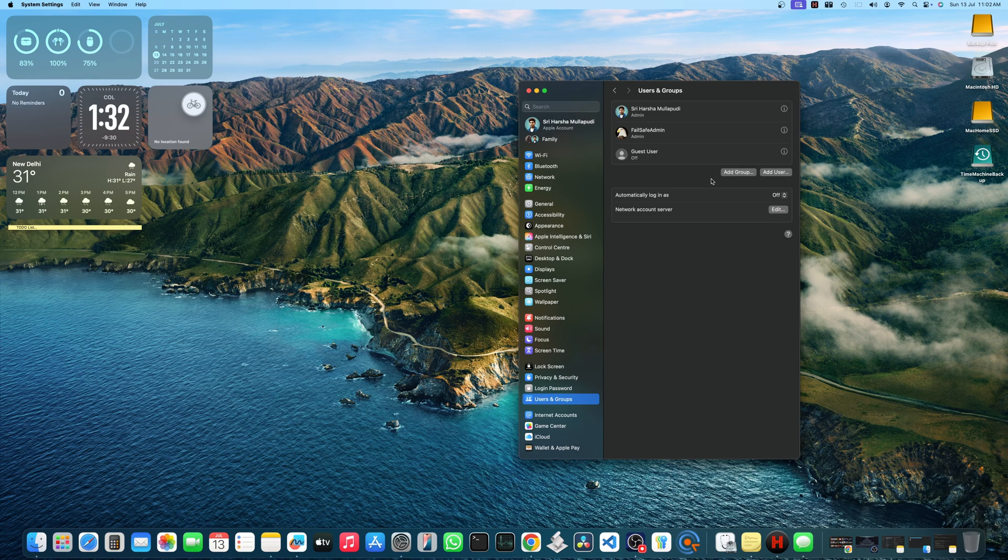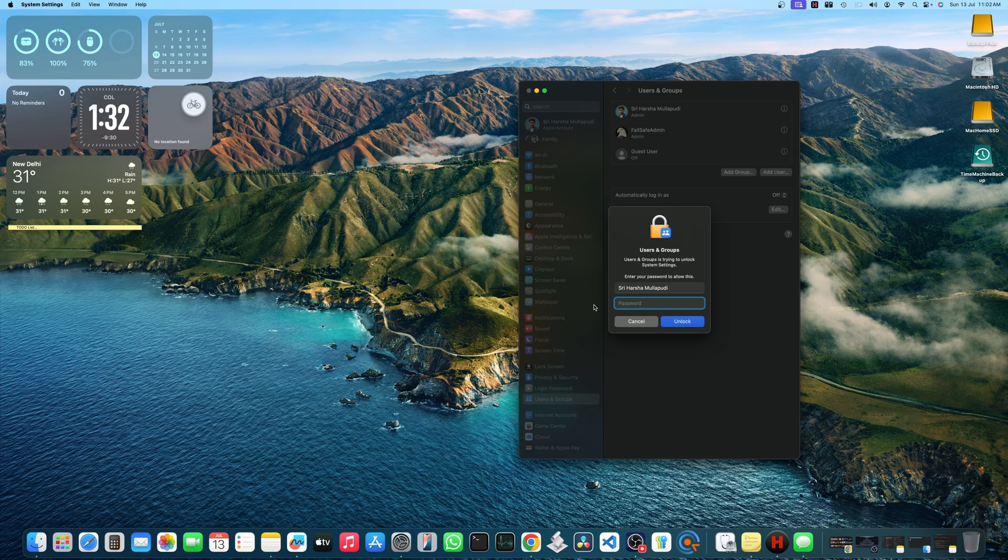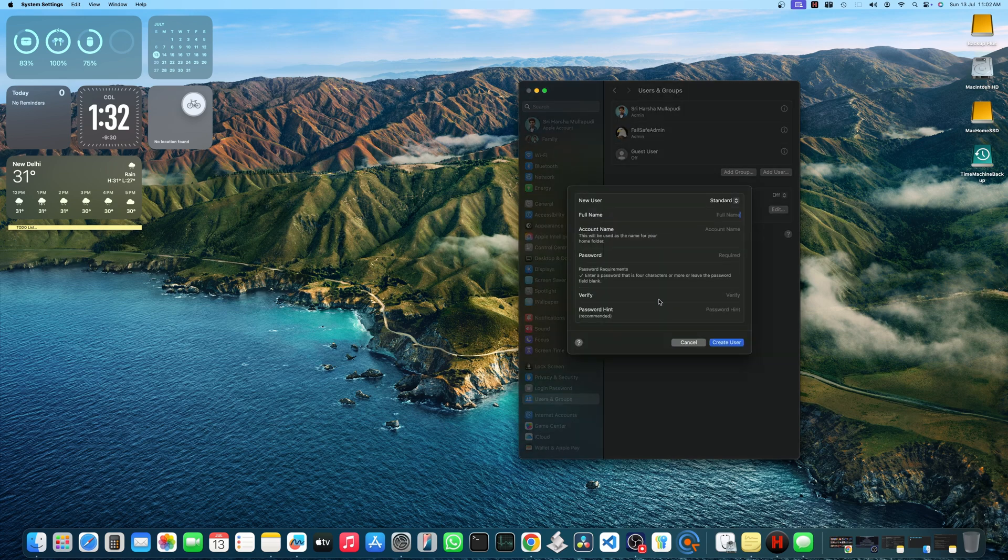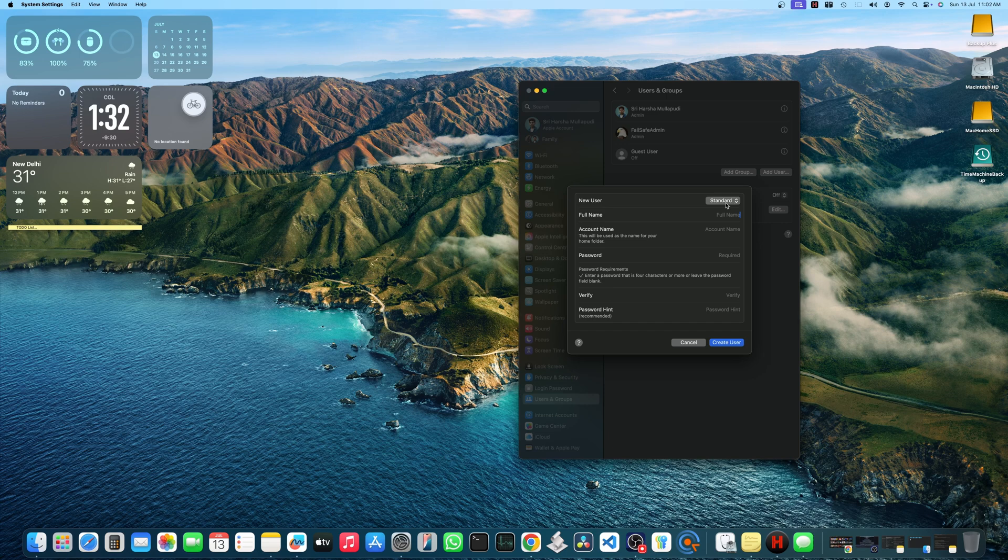Since I have already created the failsafe admin account, I will quickly demonstrate how to create. Click add user. It will ask you to enter password of your Mac. Enter the password and then you will be given option to create a user.